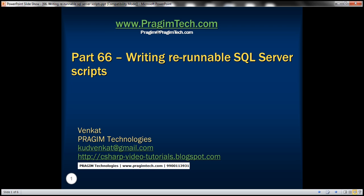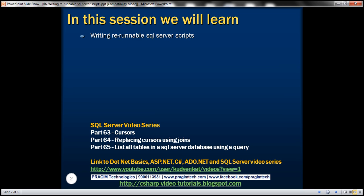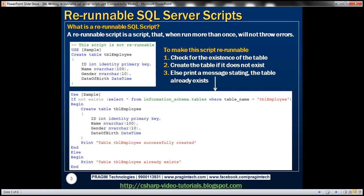This is part 66 of the SQL Server tutorial. In this video, we'll discuss writing rerunnable SQL scripts. Please watch part 65 before proceeding. A rerunnable SQL script is a script that, when run more than once, will not throw errors. Let's understand what we mean by this with an example.